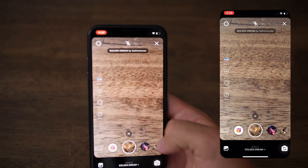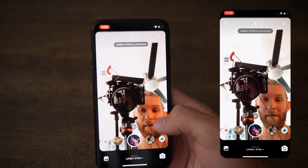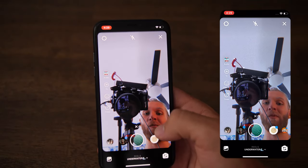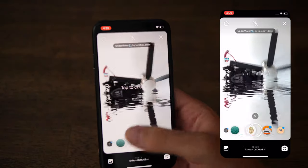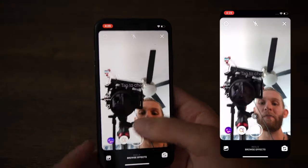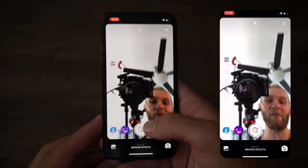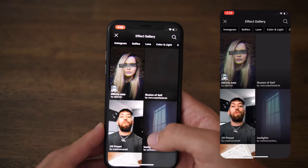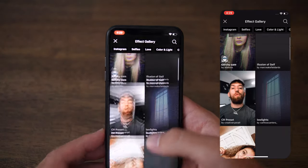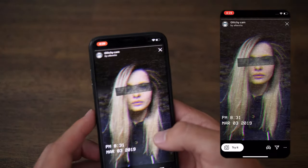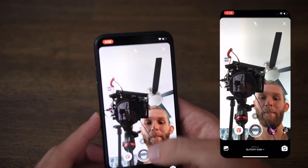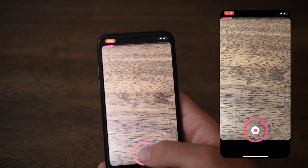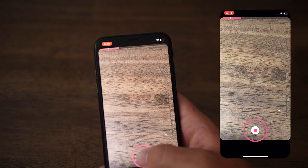Effects — Instagram has a very large effect library. If you don't have any effects yet and want to browse, swipe all the way to the right and you'll find a Reels effects store. Click that and you'll be taken into the Reels gallery where you can find all kinds of cool things. This glitchy cam looks kind of sweet — give that a try, and there it is, very cool.